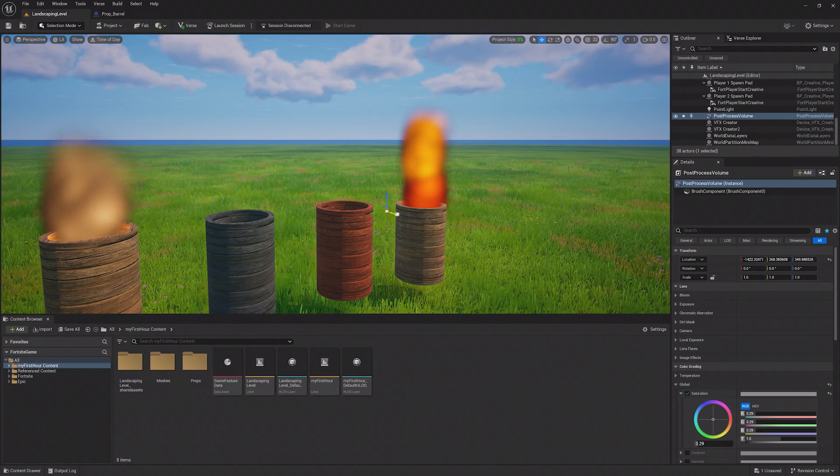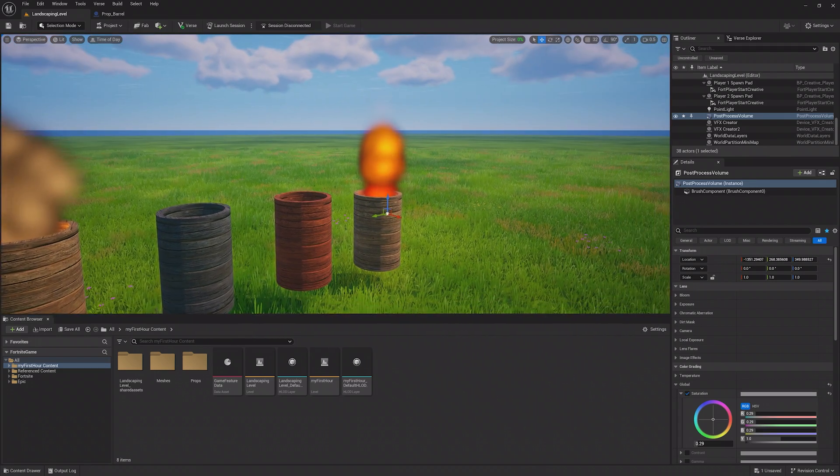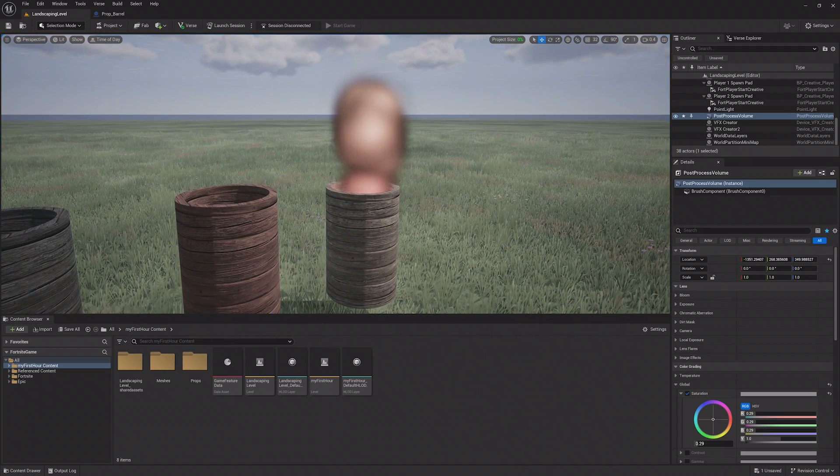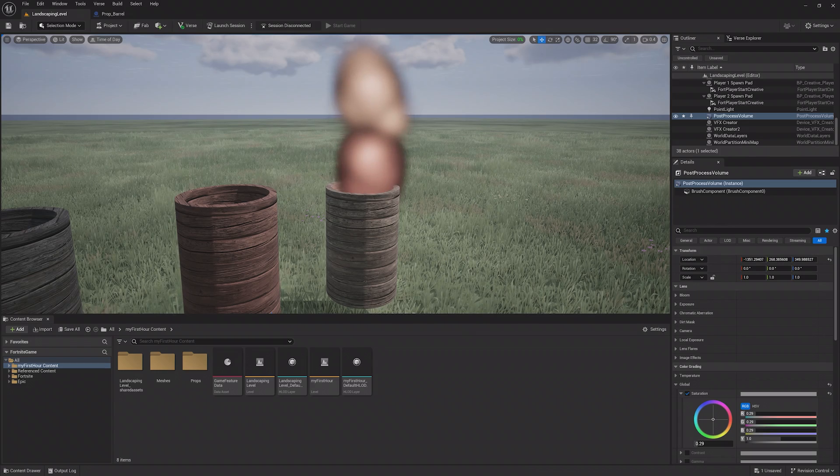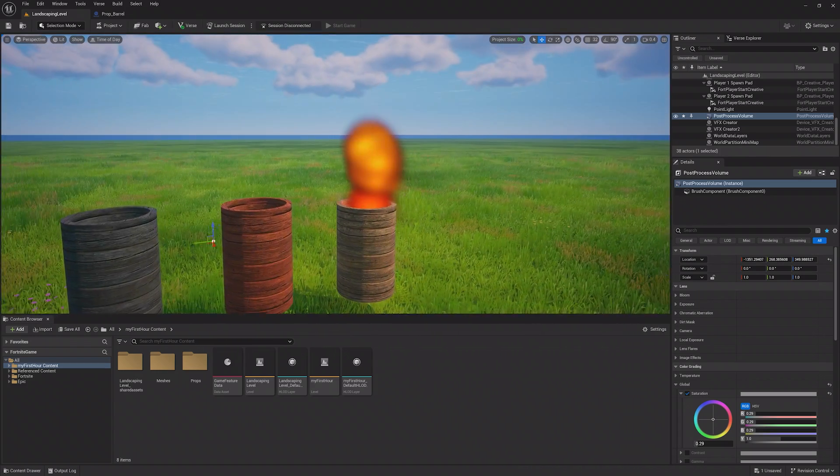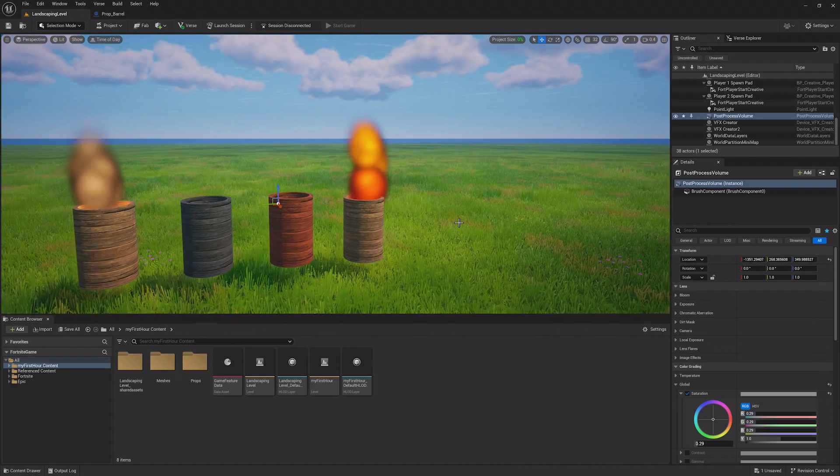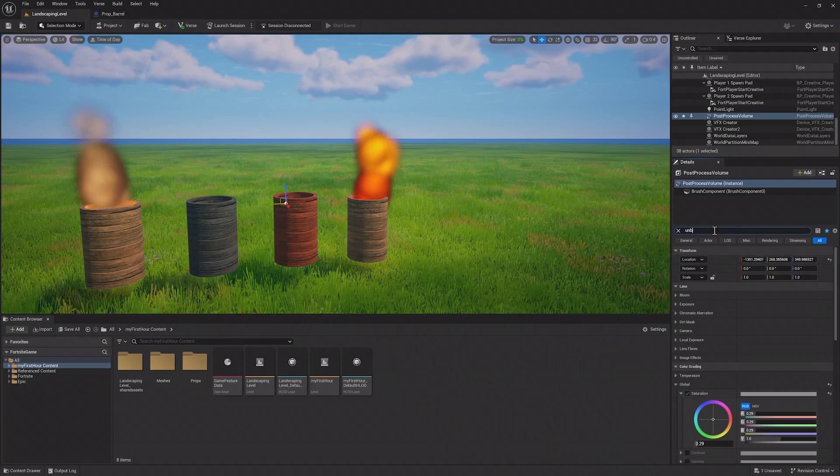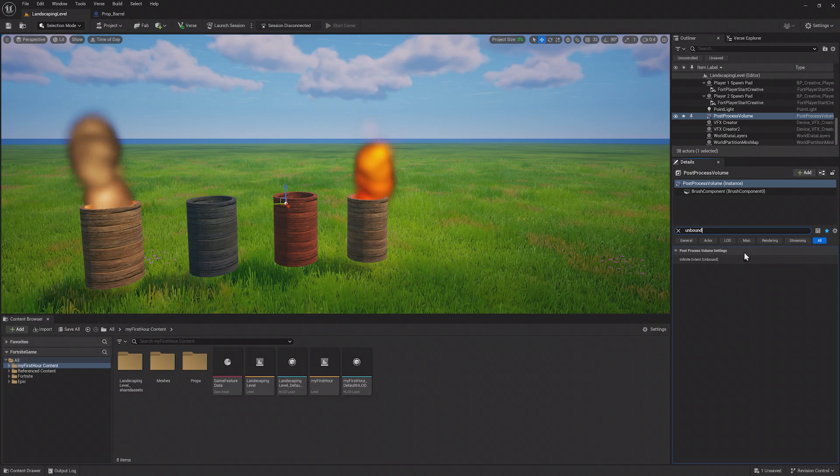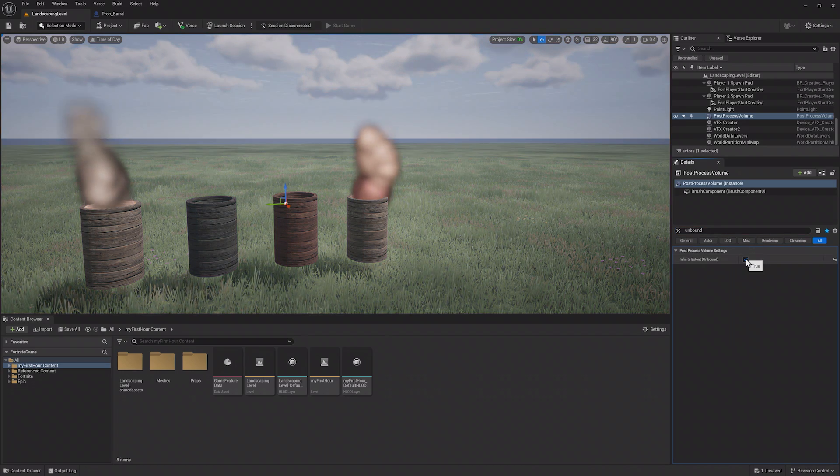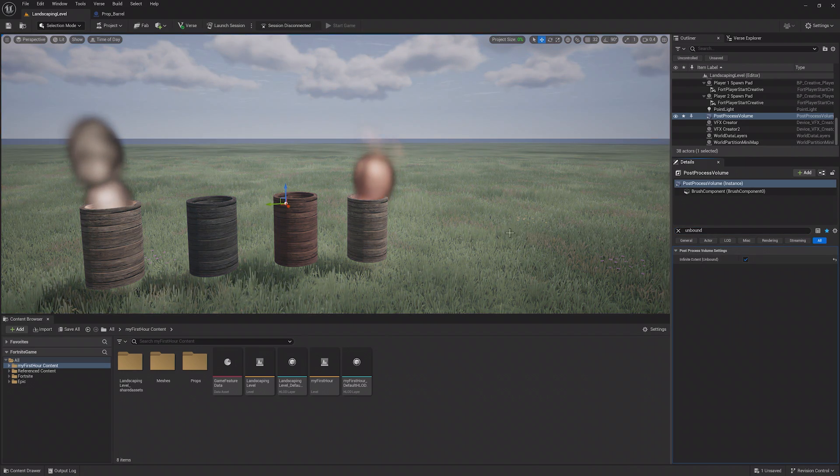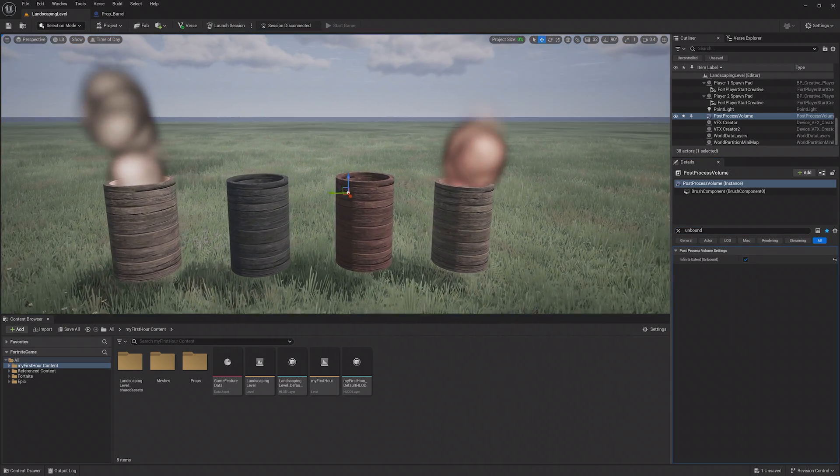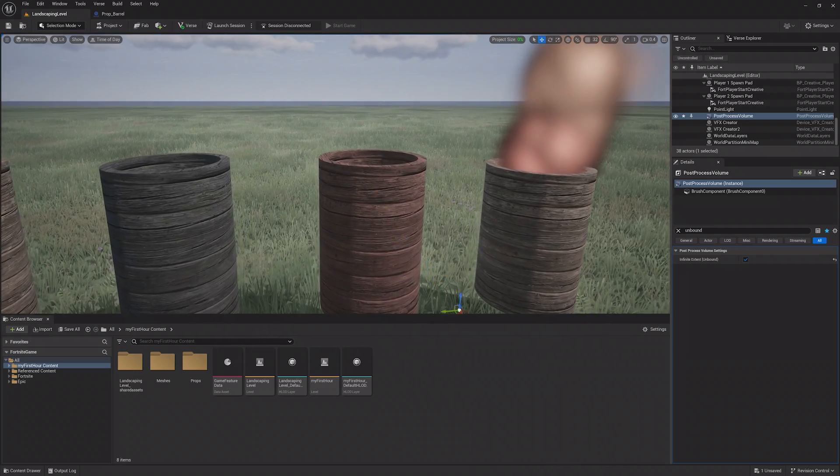This is a great way to make different areas distinct from one another with different effects. But if you want to change the entire world, you can search for Unbound and enable this setting. Now, when I leave the Post Process Volume box, the entire world is still desaturated.